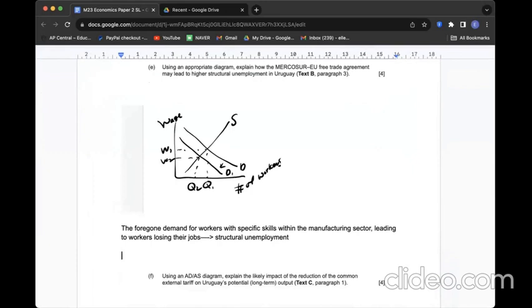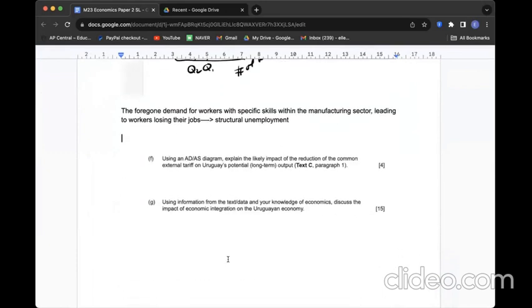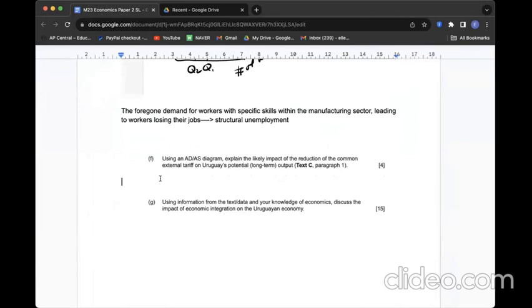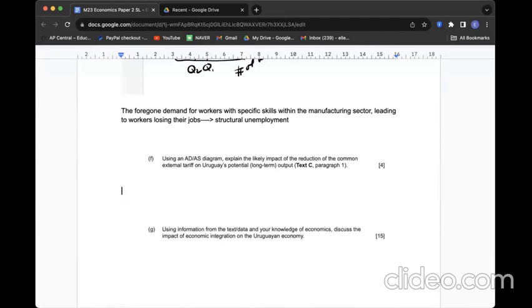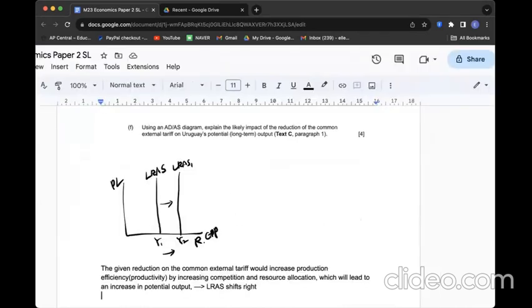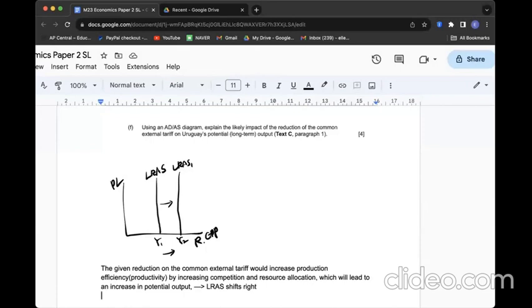Question F: Using an ADAS diagram, explain the likely impact of the reduction of the common external tariff on Uruguay's potential output. If there is reduction of common external tariff, it makes imported products cheaper. What's going to be the impact on long term output? If it is long term output, within the ADAS diagram I need to check LRAS curve. Is that good news? Yes, sure. The given reduction on common external tariff would increase production efficiency with cheaper imports, more production, higher production, better production. Therefore, it can improve potential output of the country, shifting LRAS to the right.